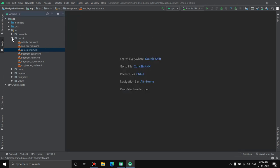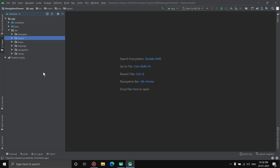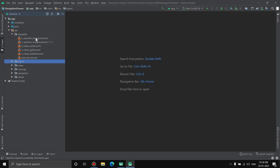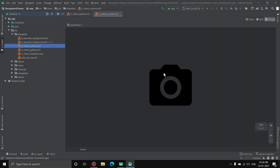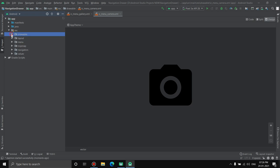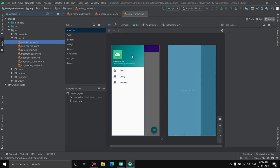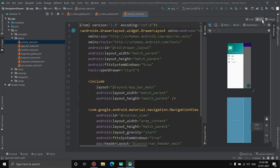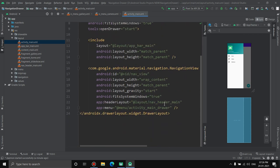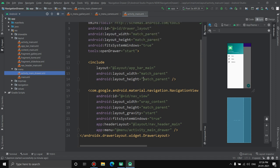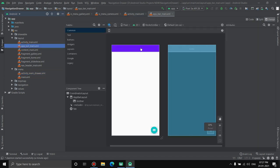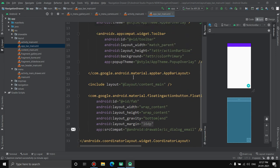Once the project is ready, I'll explain all the files. When you create a Navigation Drawer Activity, everything gets generated automatically and all these files are interrelated. First, the drawable folder contains icons like gallery and camera. In layouts, activity_main is the home screen. In the code it includes app_bar_main and two layout includes: nav_header_main and activity_main_drawer from the menu. The app_bar_main contains the toolbar and floating action button.